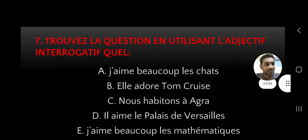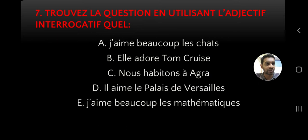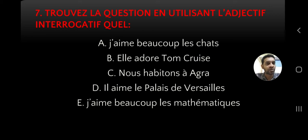Now the exercise: Trouvez la question en utilisant l'adjectif interrogatif quel. Q-U-E-L is the default masculine singular form - for all adjectives, the masculine singular form is the default, and you add E for feminine and so on. The sentences are: J'aime beaucoup les chats - I like cats a lot. Elle adore Tom Cruise - she adores Tom Cruise, who is a famous Hollywood actor known for Mission Impossible. Nous habitons à Agra - we live in Agra.